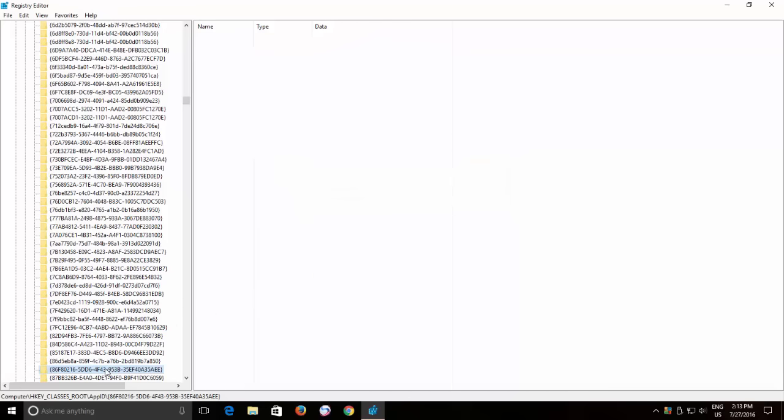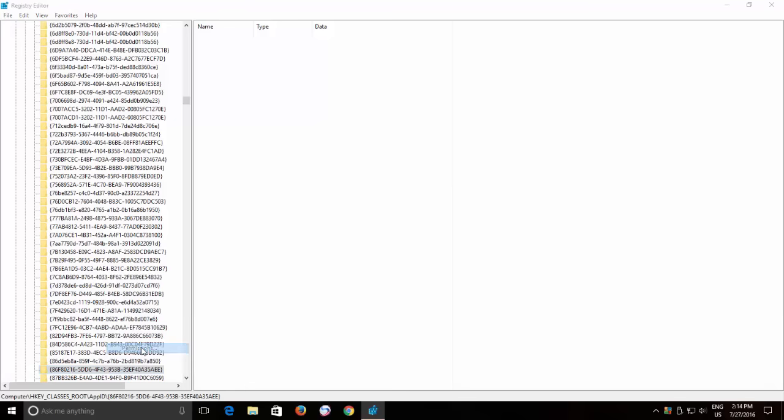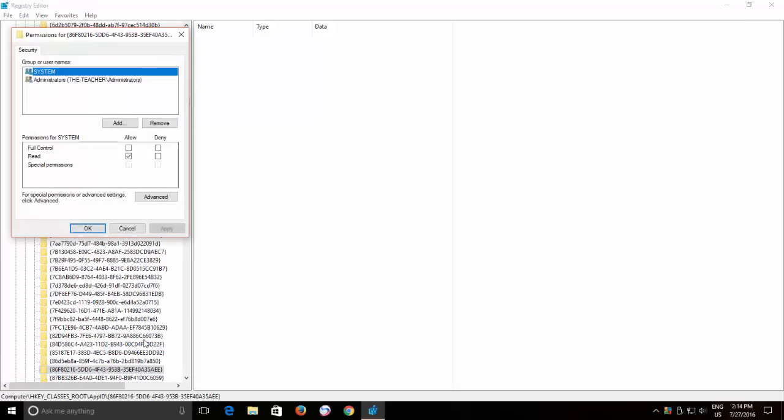What you need to do now is to take the ownership by replacing the permissions of this registry key and then delete it. And to do this, right click on the registry key and click Permissions.